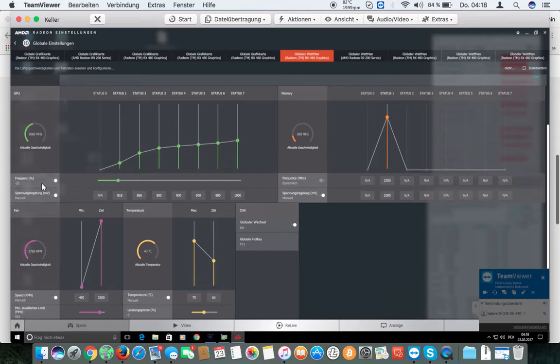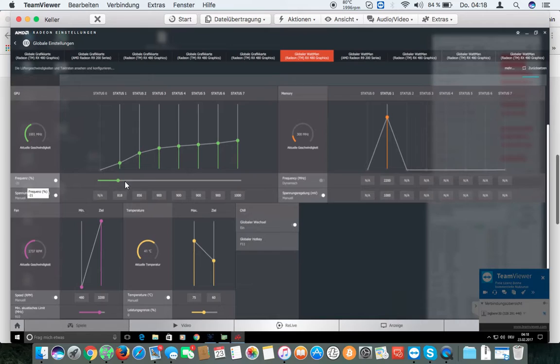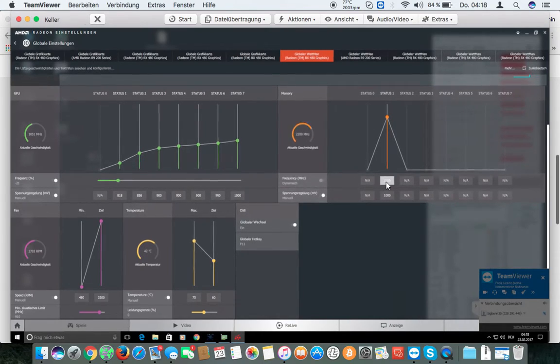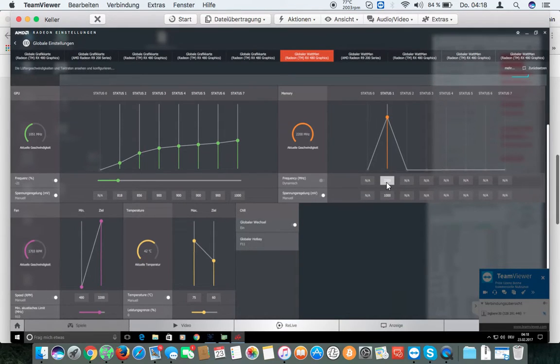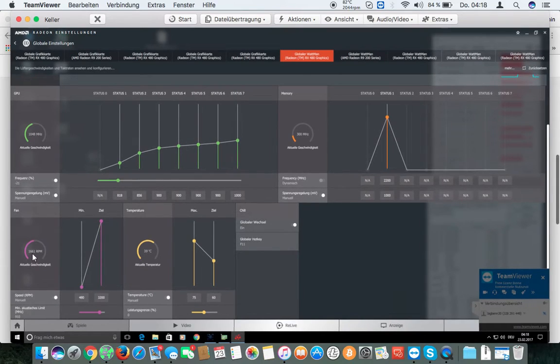You must set frequency to zero, twenty-one. Memory frequency to zero.